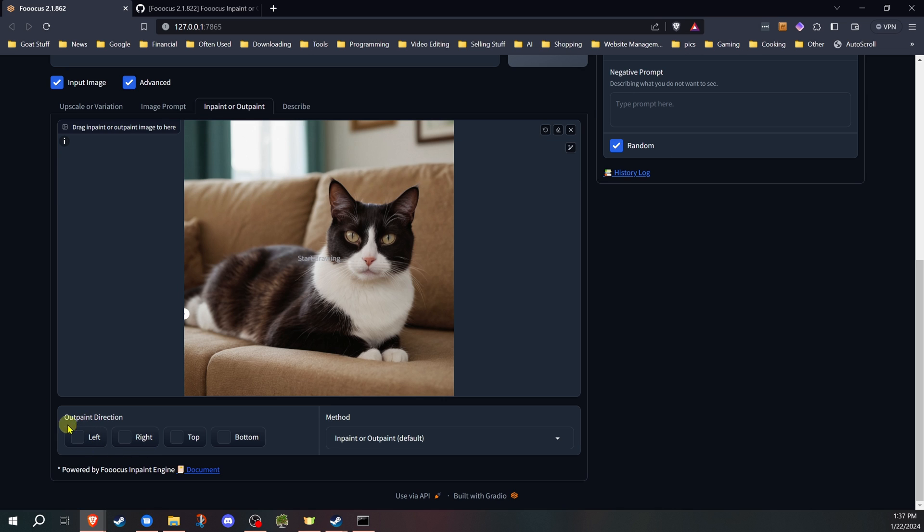Then you have in the bottom the outpaint direction. These are the settings, the only settings really for the outpaint that you need to know. Everything else that's in here is for inpainting. So you have left, right, top, and bottom.